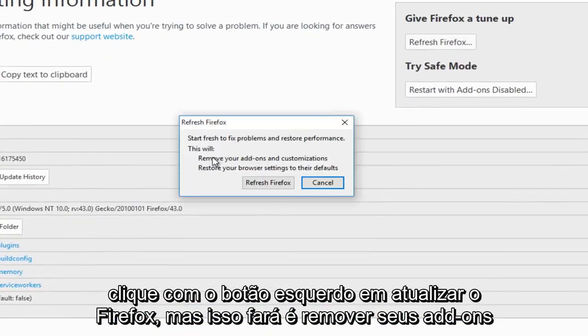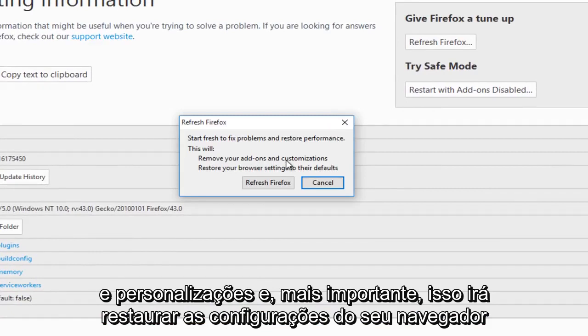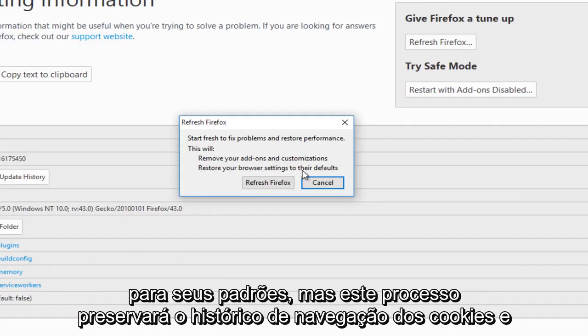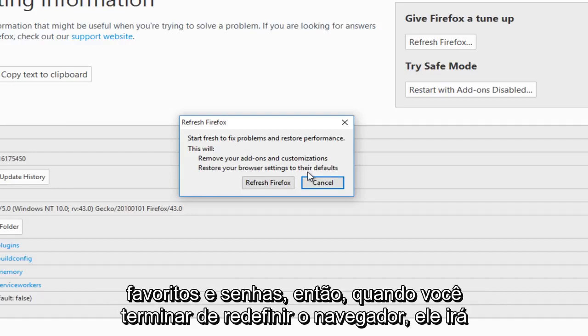What this will do is remove your add-ons and customizations, and more importantly, restore your browser settings to their defaults. But this process will preserve cookies, browsing history, bookmarks, and passwords.